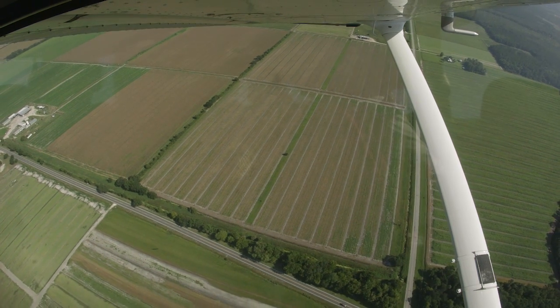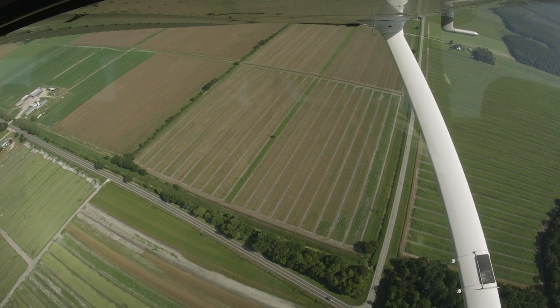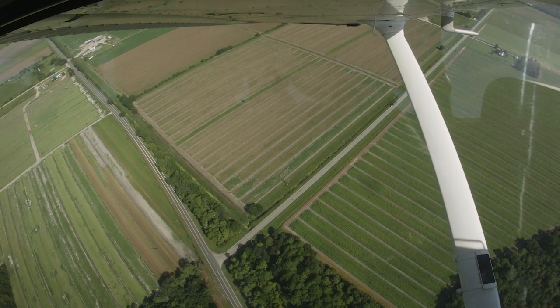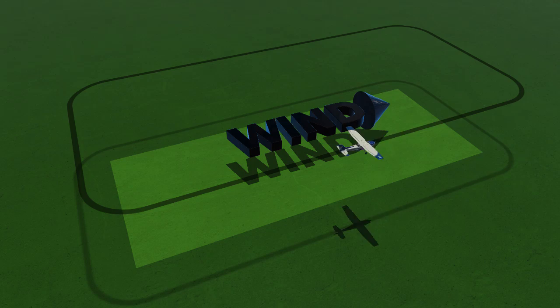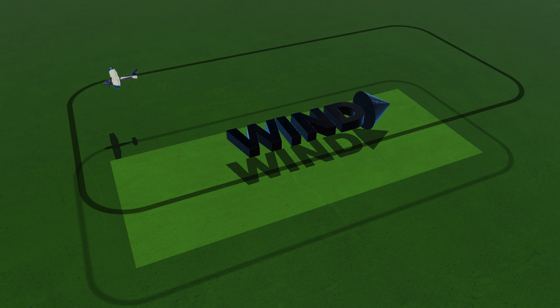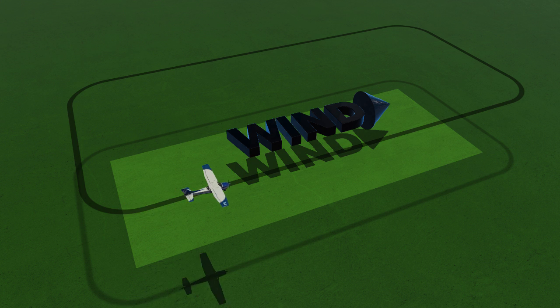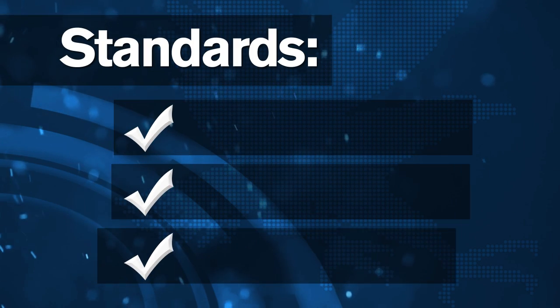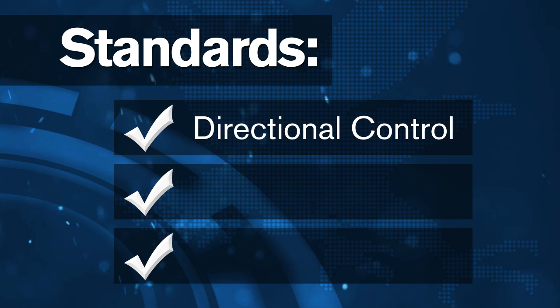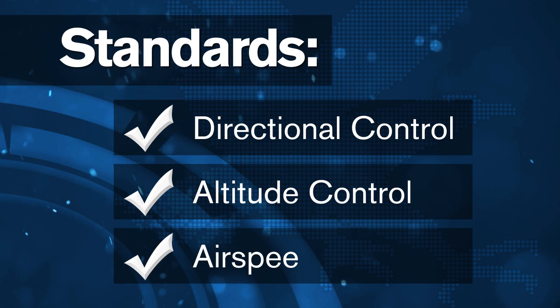As we begin exploring ground reference maneuvers, we're going to take a few minutes to discuss the key elements of the rectangular course. The goal of this maneuver is to make a rectangular track with the airplane around a selected reference on the ground by correcting for wind drift. The rectangular course has three main elements that the pilot needs to concentrate on: directional control, altitude control, and airspeed control.